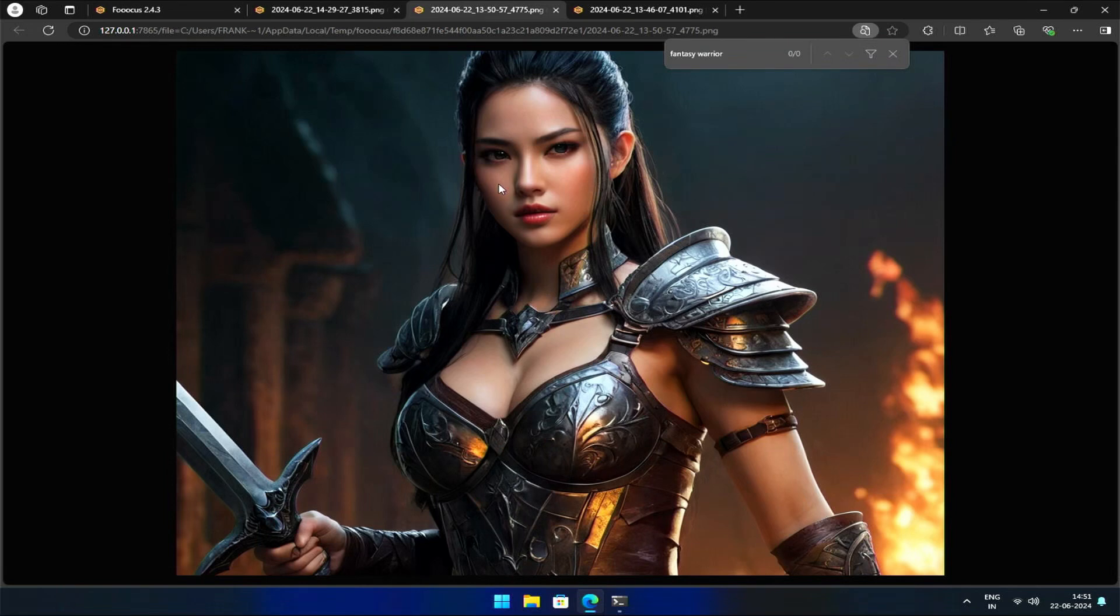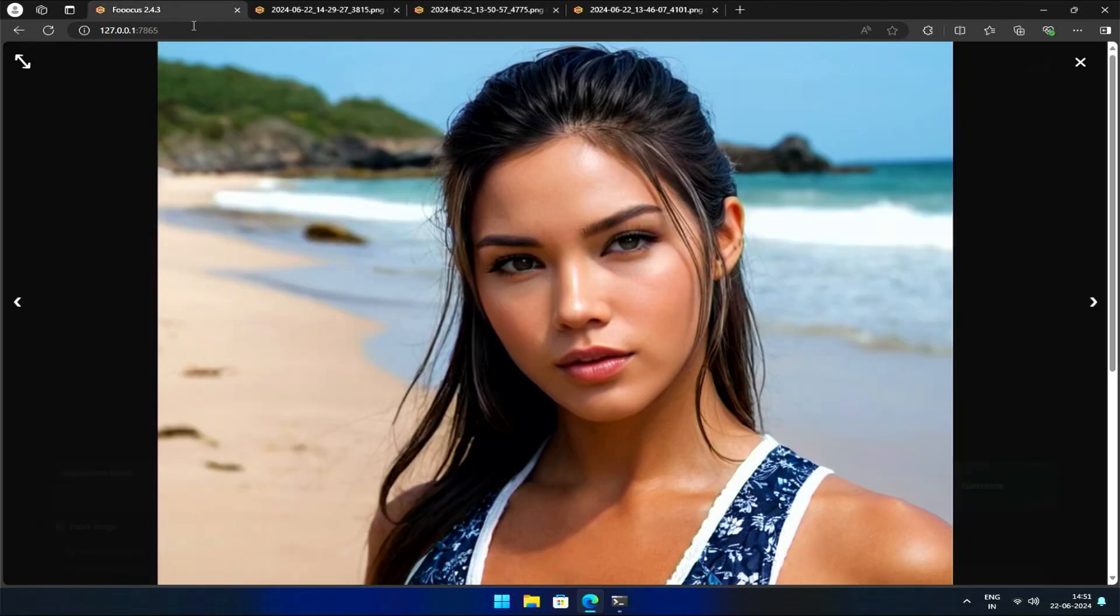That's all for the face swap model. Remember to experiment with the weights to achieve the best results.